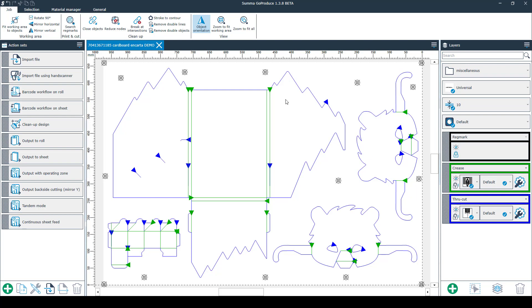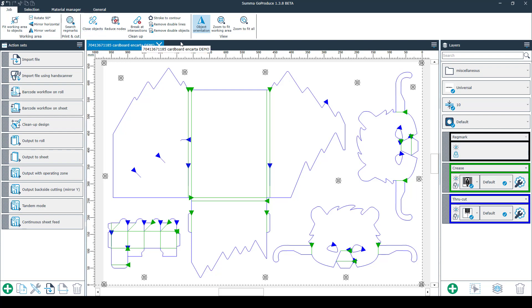On the top of the screen you've got four tabs. In the first tab called Job you'll get to see options for the working area like rotating or mirroring. Next you have Print and Cut. Here you can search for reg marks. Then you have different options for clean up. And last you have the view options.